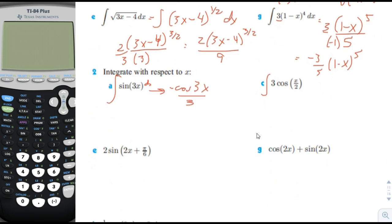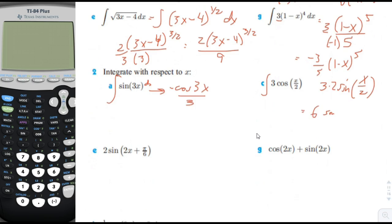The integral of cosine x over 2 would be sine x over 2. We have a coefficient of 3 here. In preparation for the chain rule, we need to divide by the a factor, which is 1 half — the same thing as multiplying by 2. And so that would be 6 sine of x divided by 2.